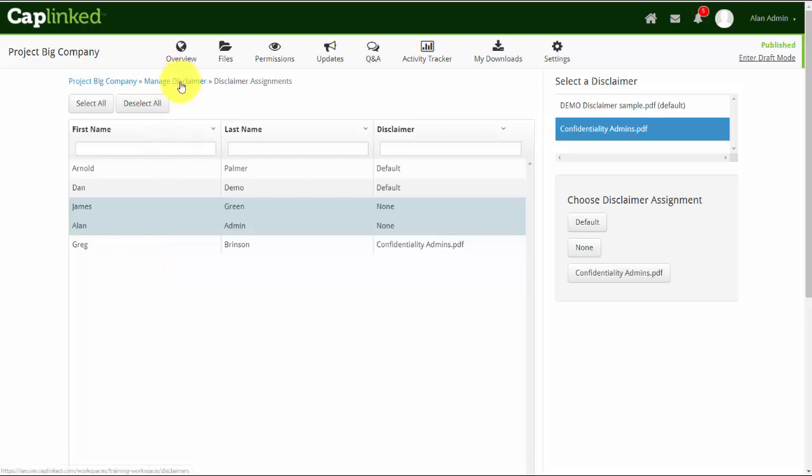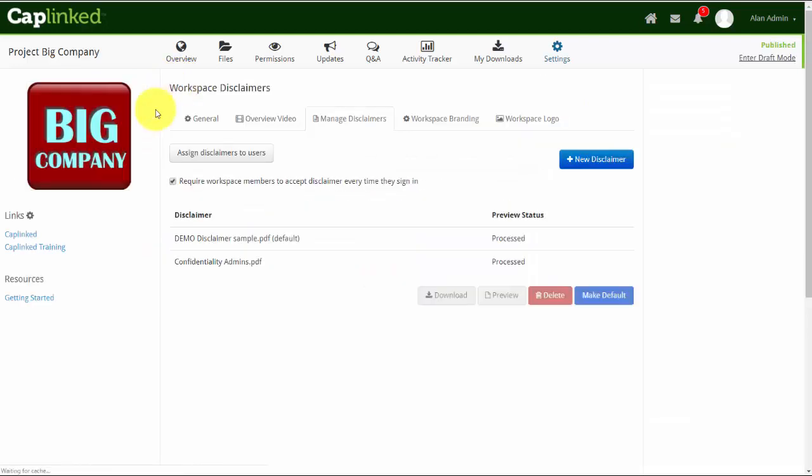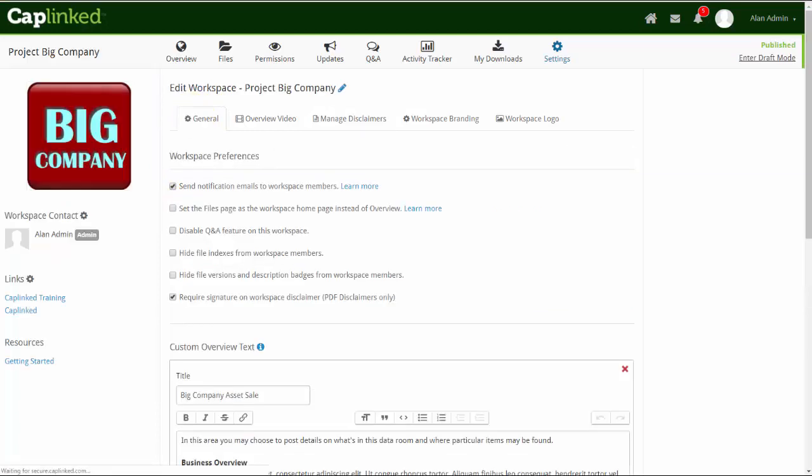Let me return to manage disclaimer. From here, I'll just point out that the top line is checked for currently, and what this means is that every time somebody comes into the workspace, they do need to see and acknowledge that document. They only need to sign it though on the first occasion, since under the general tab we have required signature on the workspace disclaimer.